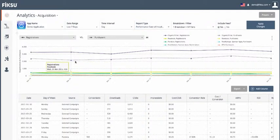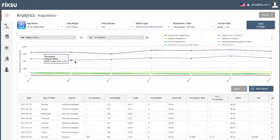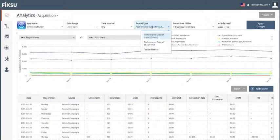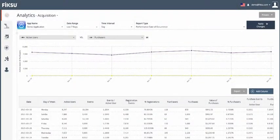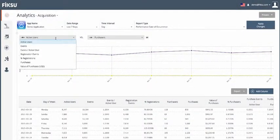What this means is that if users who converted on a Tuesday performed an action, such as a registration or a purchase, on a Friday, that action would be tied back to their date of install, which in this case was a Tuesday. We can also look at data by date of occurrence, which represents the date that the event actually occurred.